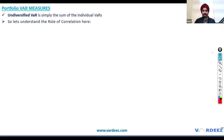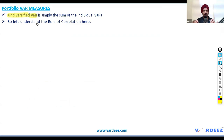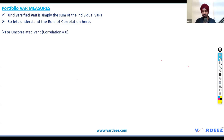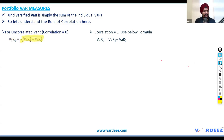Moving on to undiversified VAR — meaning no diversification, zero correlation or perfect positive correlation. If correlation is zero, you calculate portfolio VAR by taking the square root of the sum of the squared individual VARs. There is a derivation in the curriculum, but given the number of formulas ahead, just remember the formula.